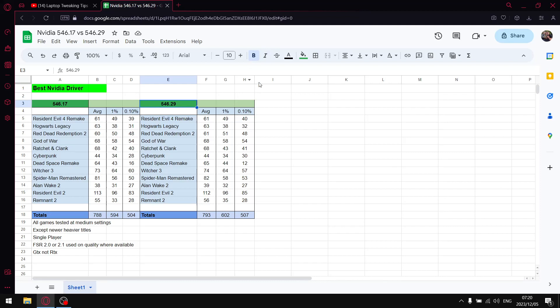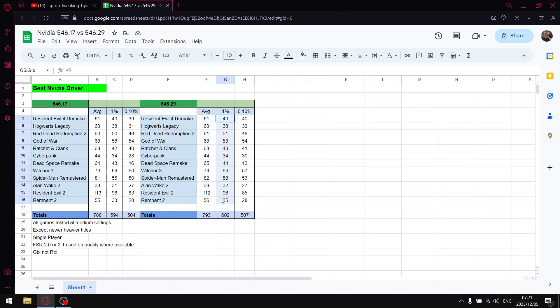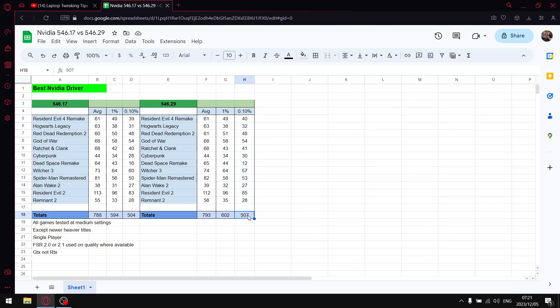This driver just has good performance. So when I add up all the average FPS I get to 793 so not a major jump but a 5 FPS increase there. This is the metric where the improvement is when I add up all the 1% lows I get to 602 so that's an 8 FPS jump just in 12 games in terms of stability 1% lows. So 546.29 is quite a bit more stable than 546.17 which was quite stable in the first place. And then when I add up all the 0.1% lows I get to 507.